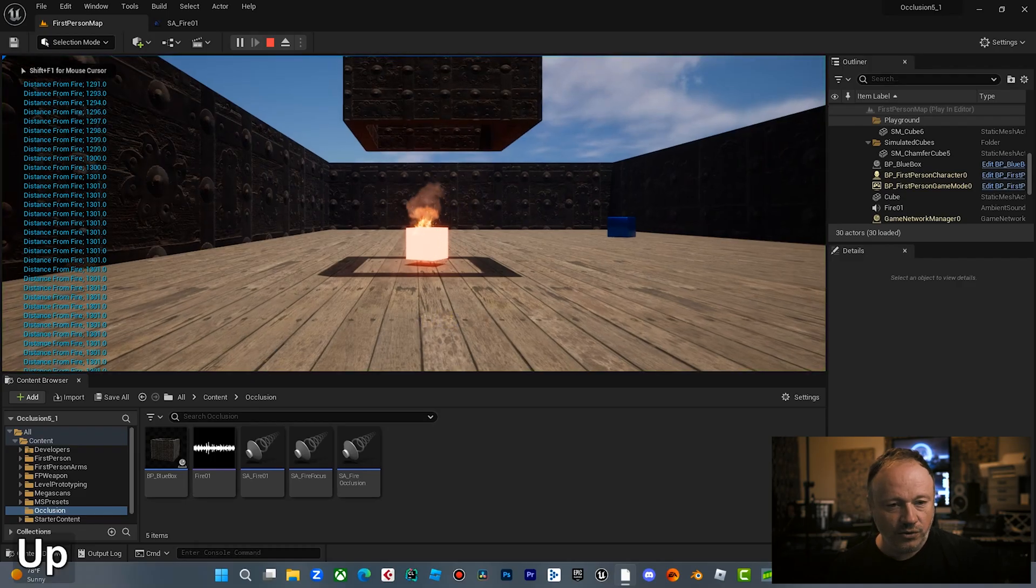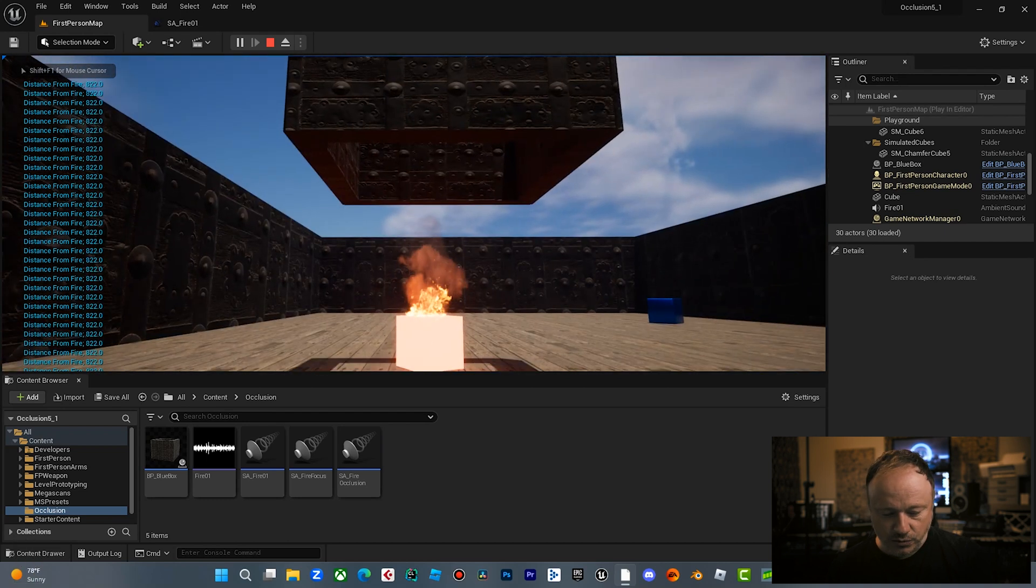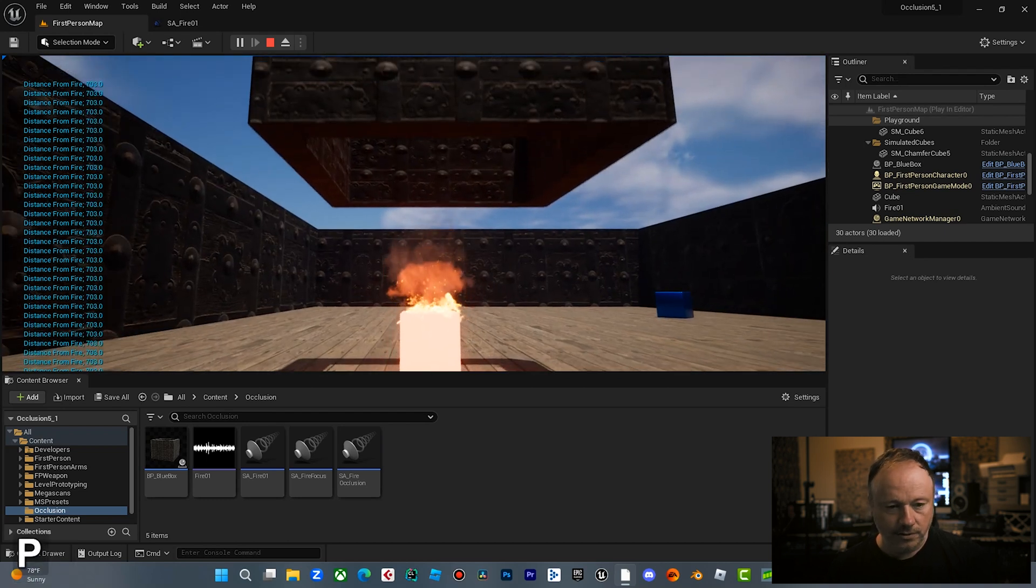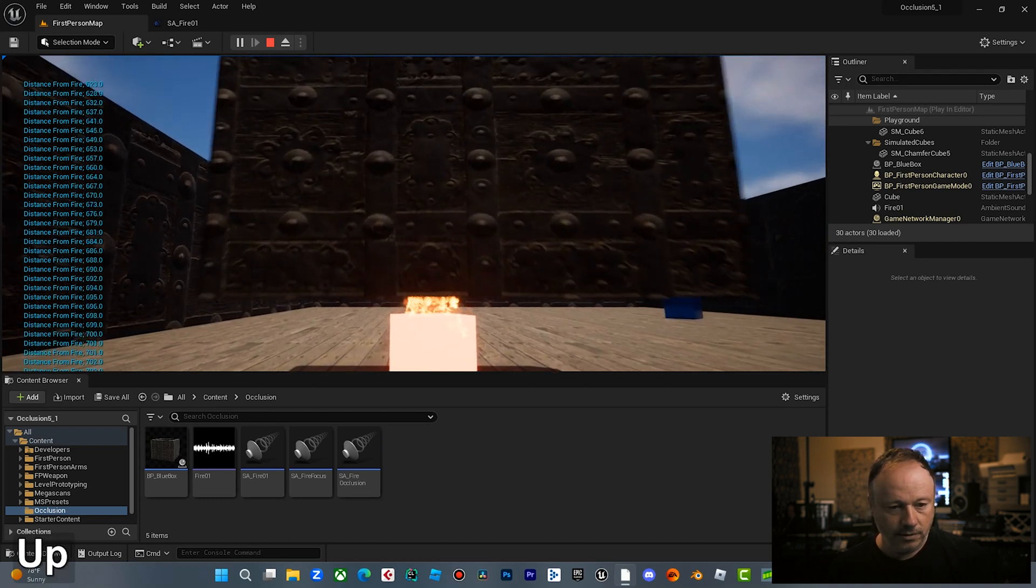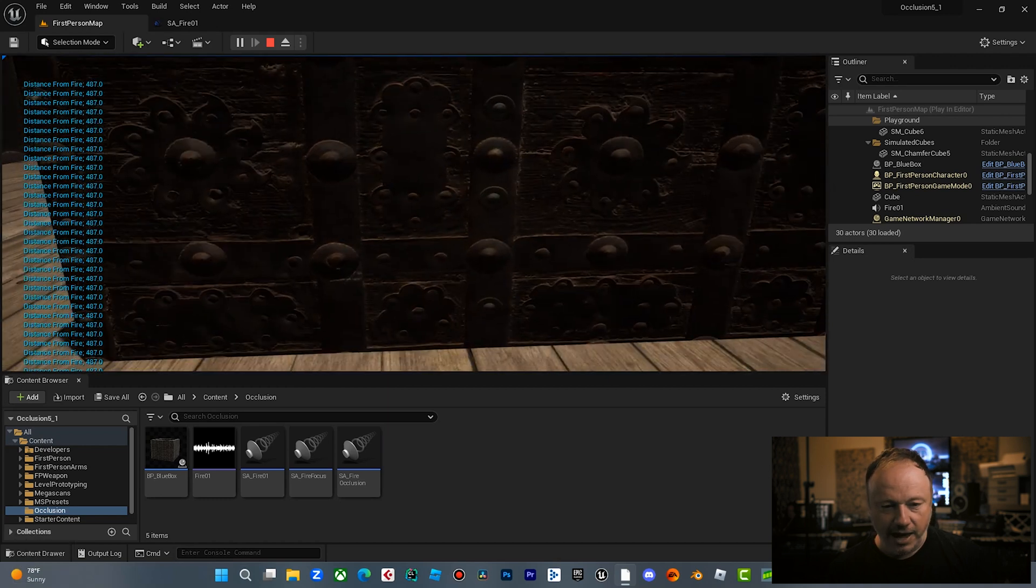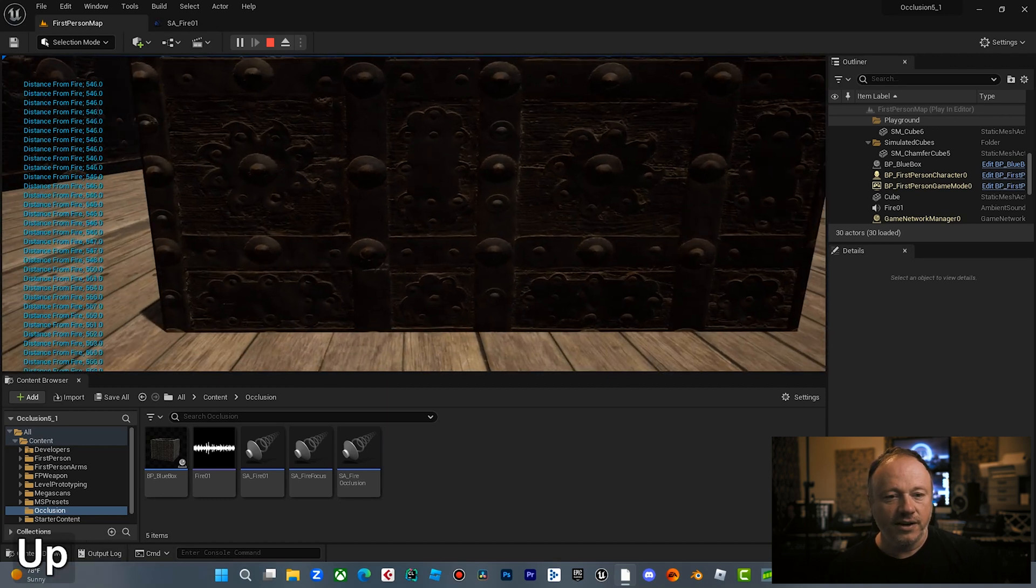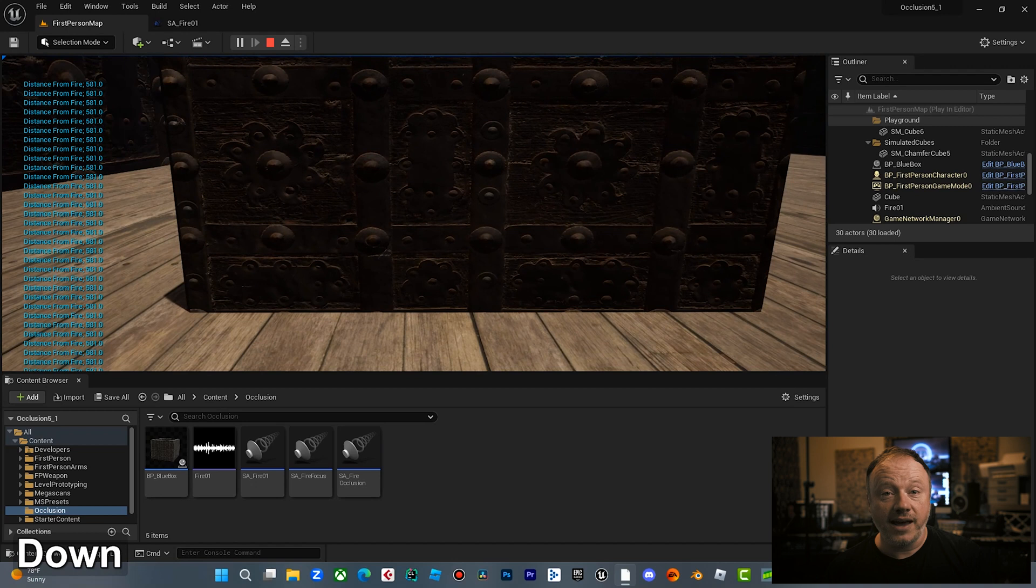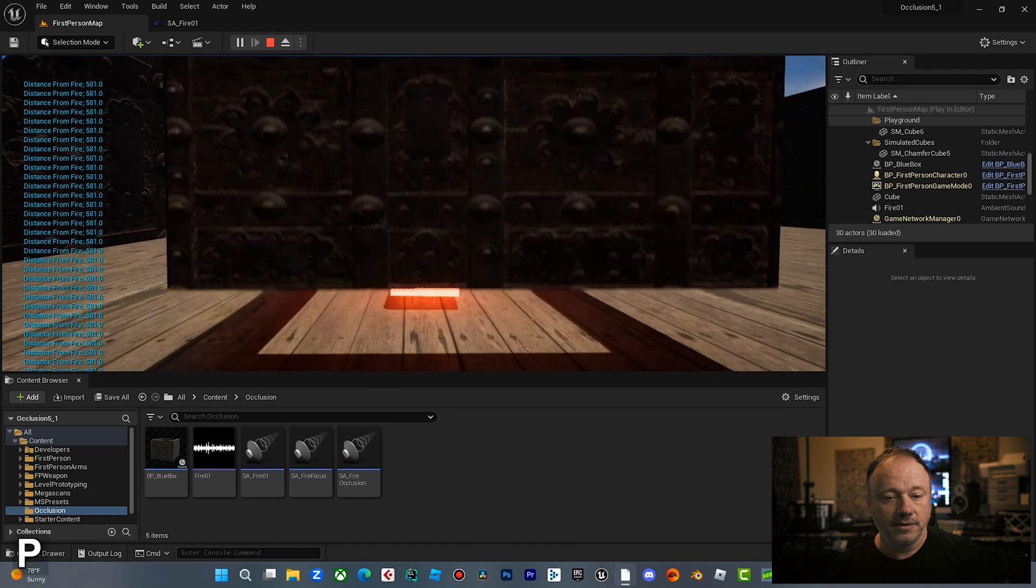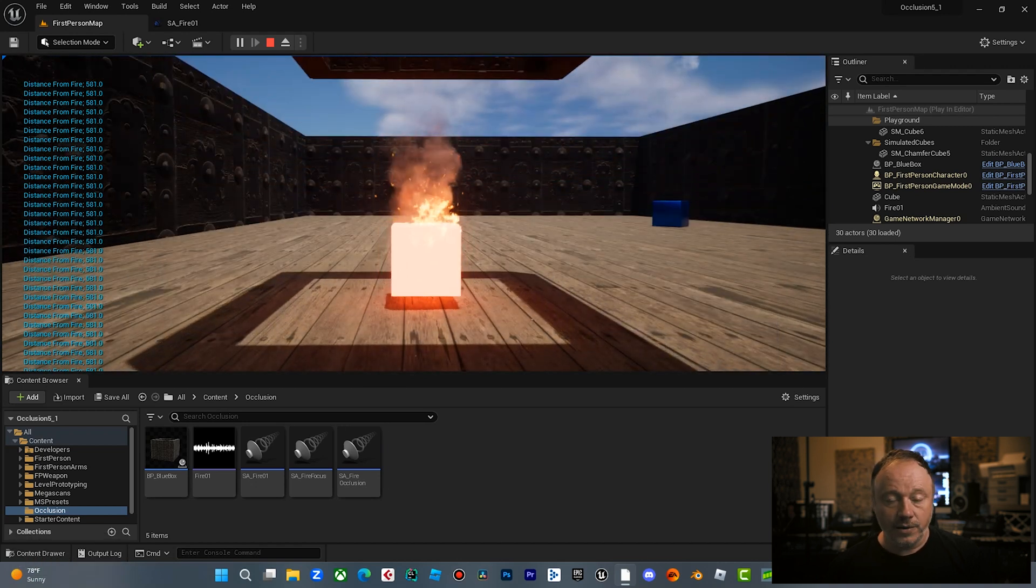Right now we are on our attenuation sound source. Let me just show you what happens when I drop this box. Absolutely nothing happens to the fire sound. Sounds fake. Not convincing, not realistic at all. What occlusion is going to do is it's going to change that frequency of that fire sound when that box drops in front of it. It's going to cut off a lot of the high ends to simulate what it would actually sound like in real life if that really happened.